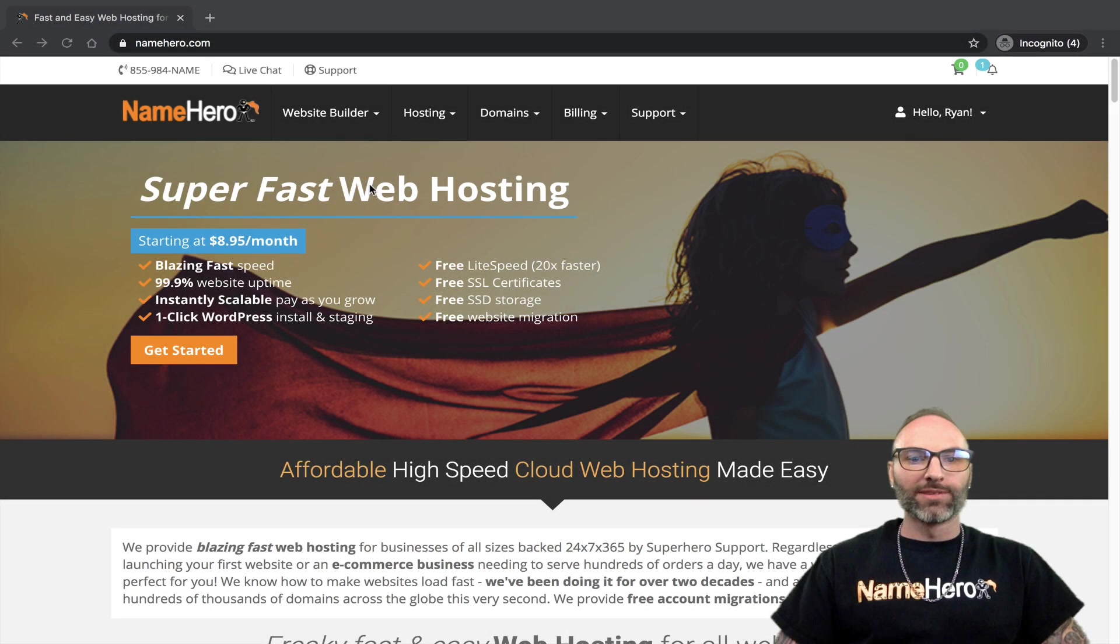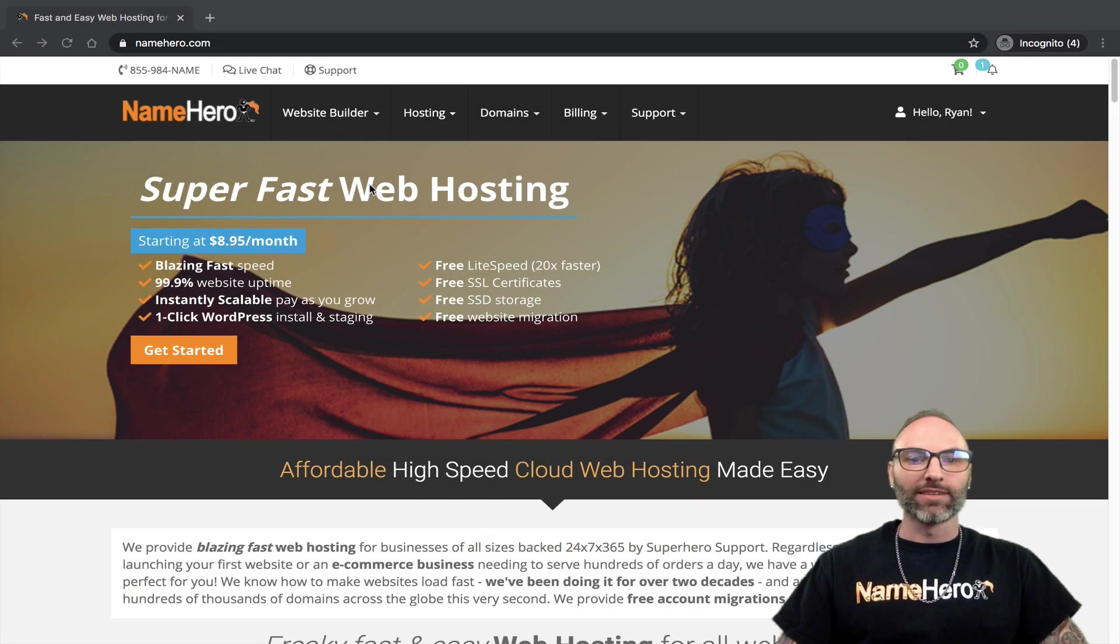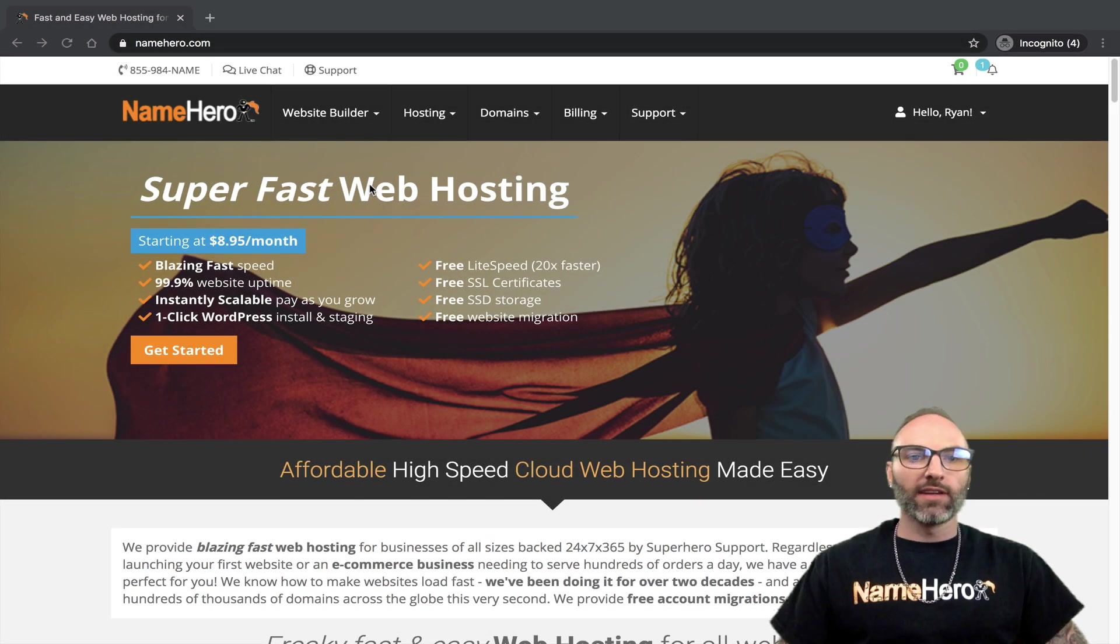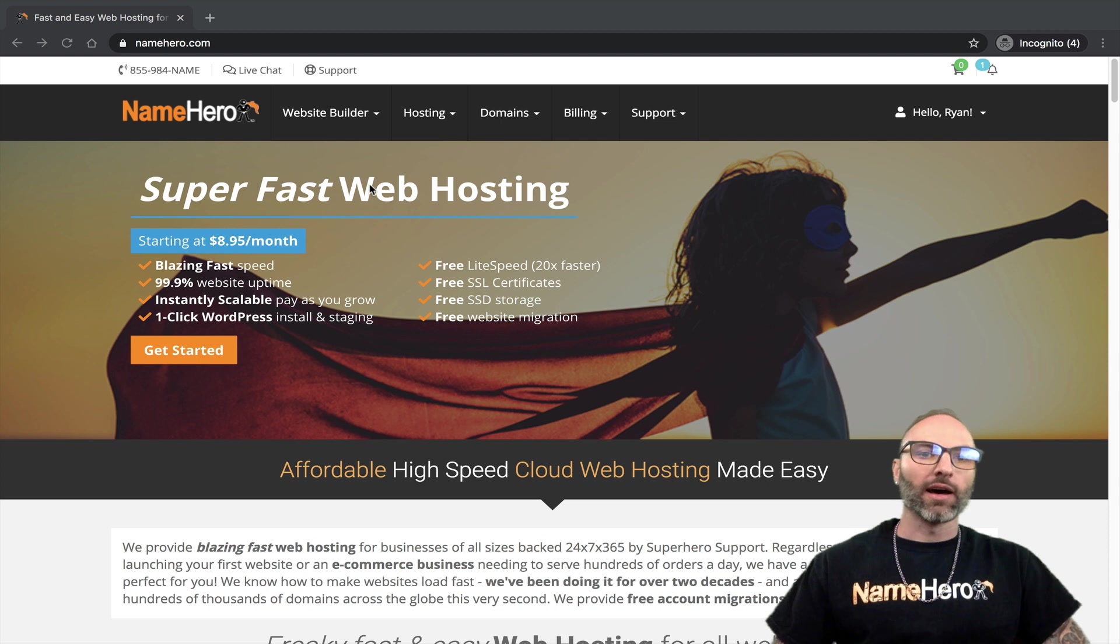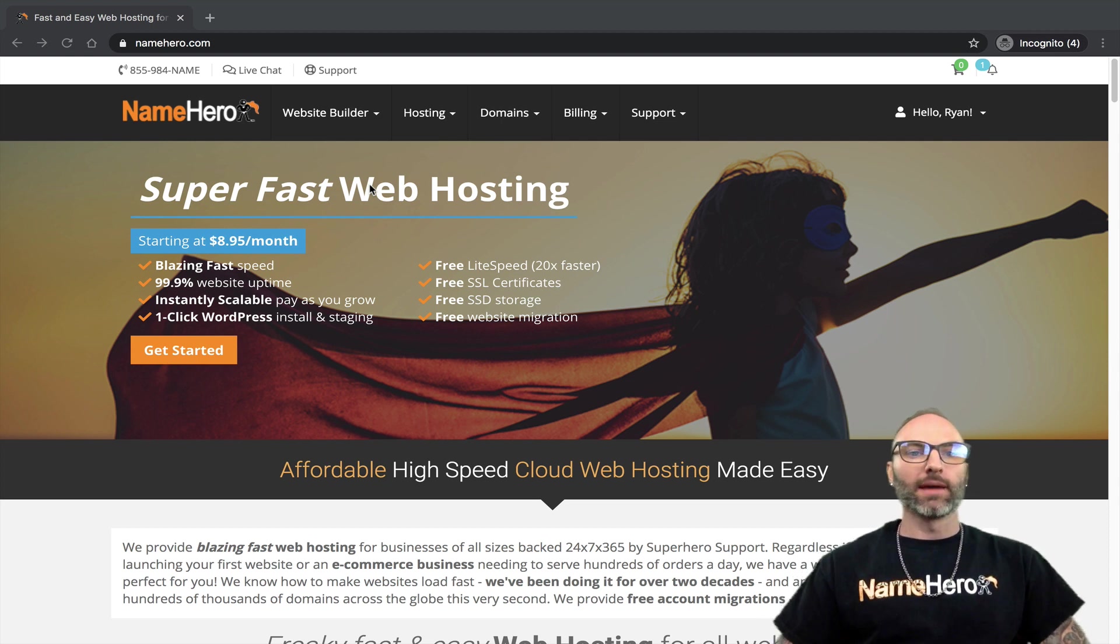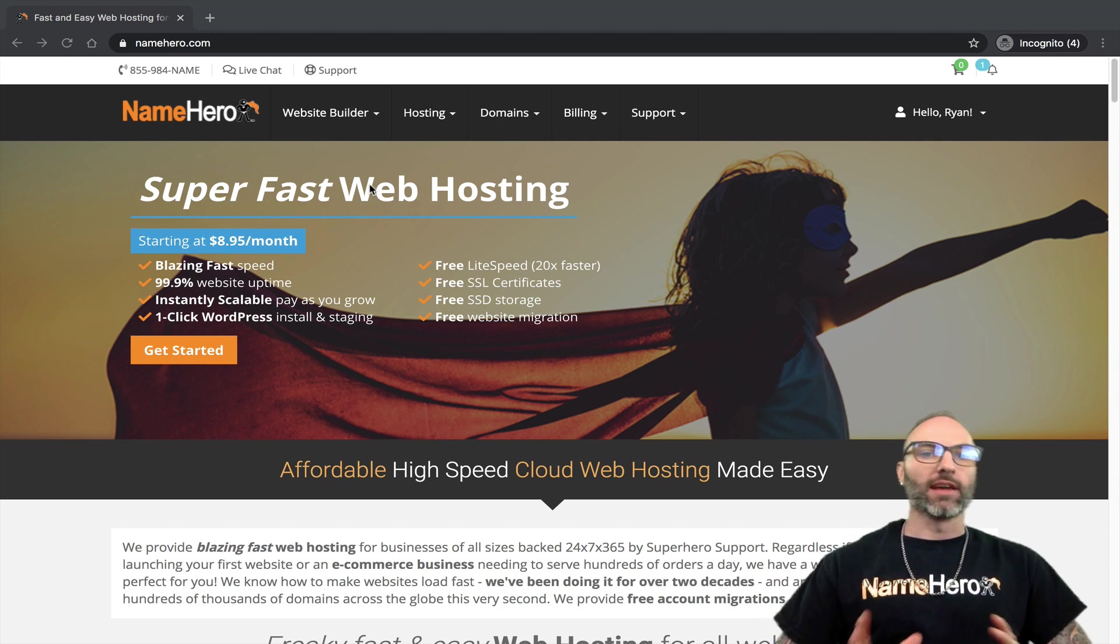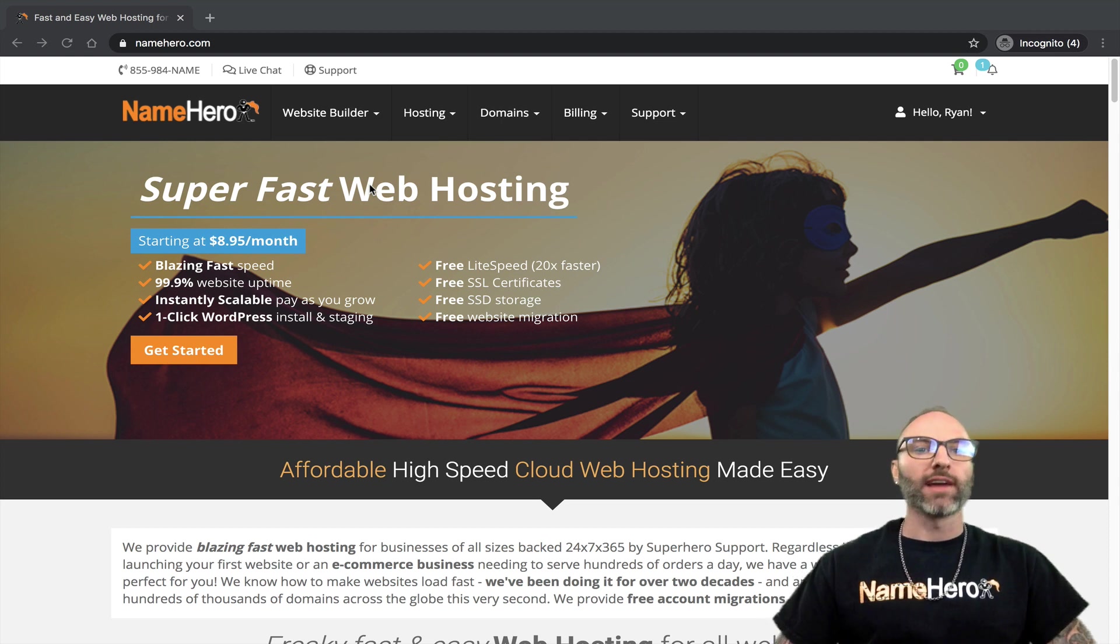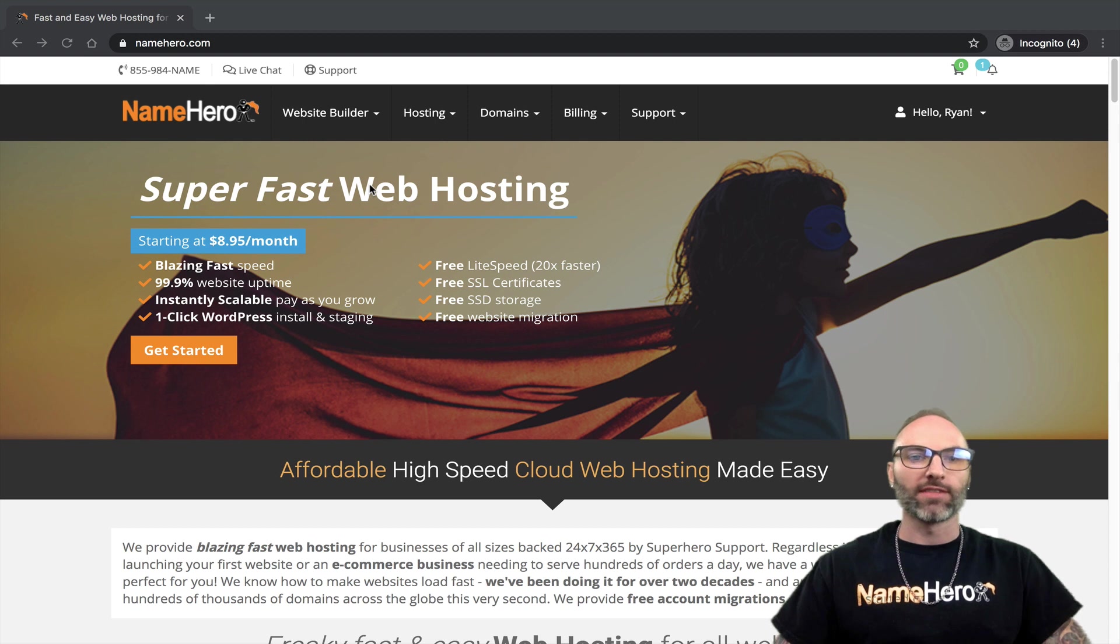Hi everyone and welcome to NameHero. I'm Ryan, the founder and CEO. In today's video I want to talk about our HeroBuilder and how to implement and integrate the free SSL certificate into your website.